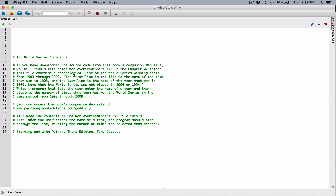The program gives us a tip: read the content of the worldserieswinners.txt file into a list. When the user enters the name of a team, the program should step through the list, counting the number of times the selected team appears.